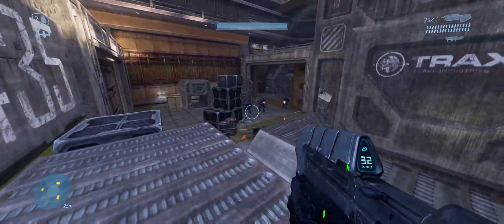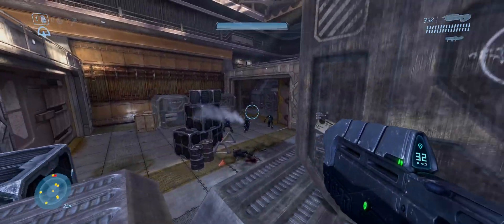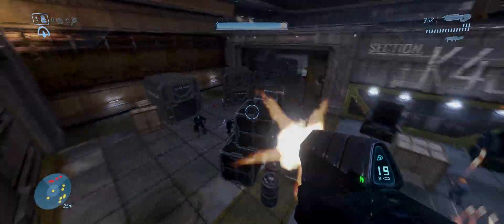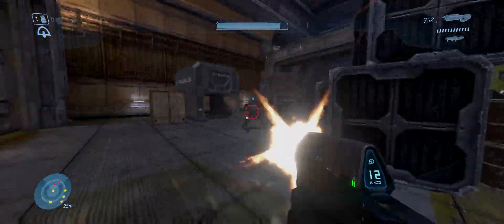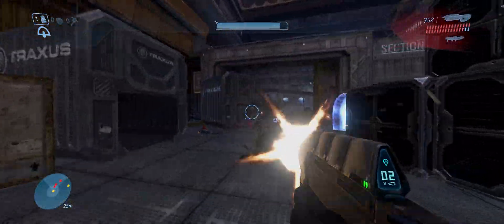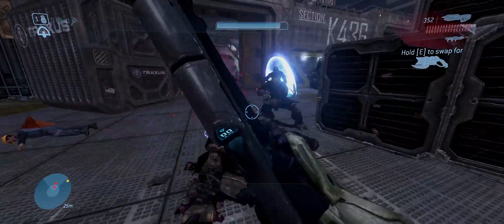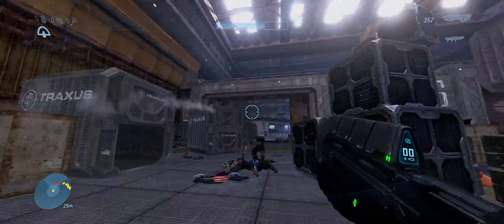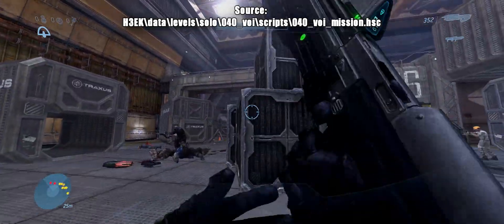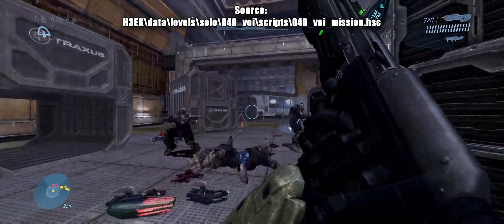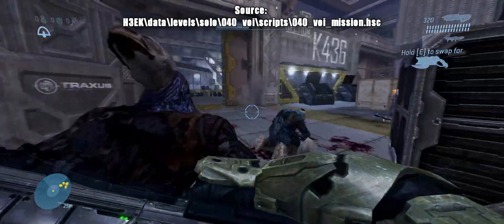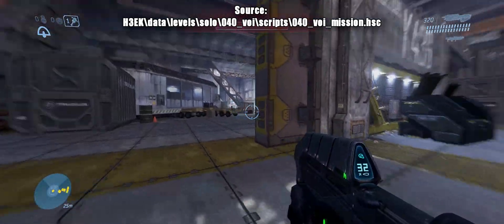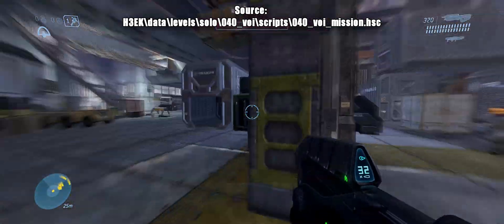The way I got a better grasp on this kind of script specifically is the warehouse section of the storm in your folders. That is 040 underscore void in the solo levels folder.